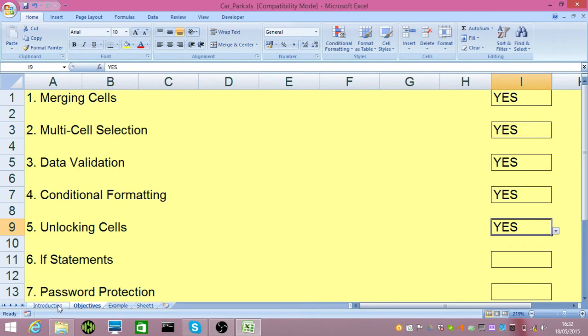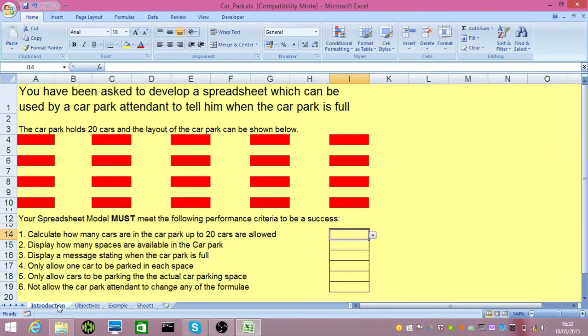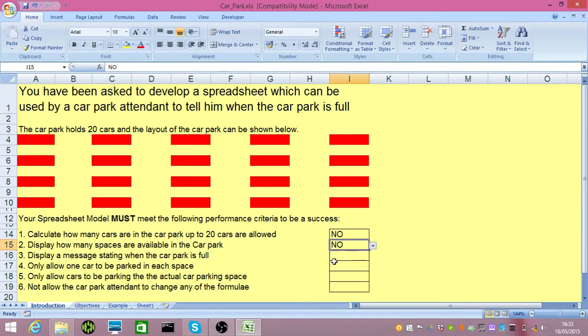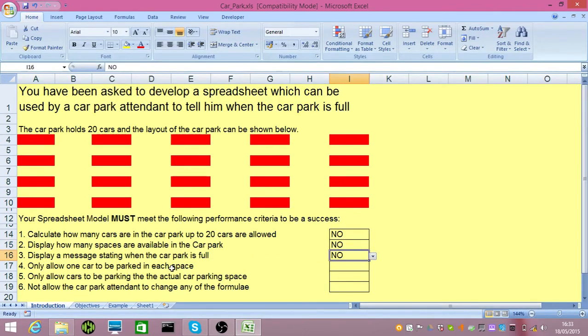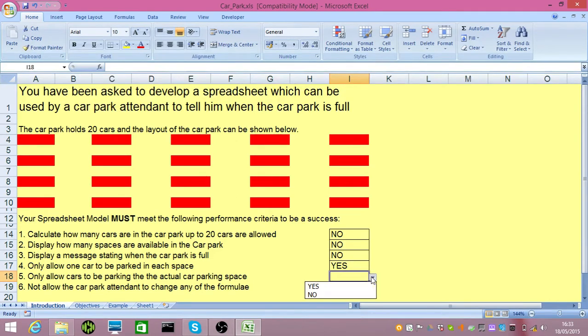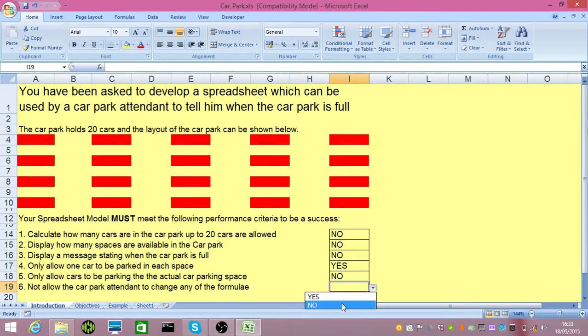If I refer to my introduction at this point, we cannot calculate how many spaces there are in the spreadsheet. We don't display how many spaces that are available. There's no message saying that it's full. We do only allow one car in a bay and we don't allow number five which is the cars to be only parked in the actual space and the attendant can still change the formula.